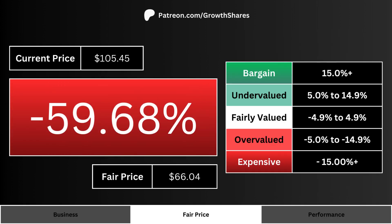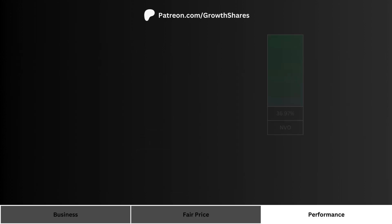What you see here is the current price of the company and its fair price. The big percentage is how undervalued or overvalued the stock is compared to its fair price. We want a higher percentage, which makes the stock more undervalued. A negative number indicates the stock is overvalued right now.